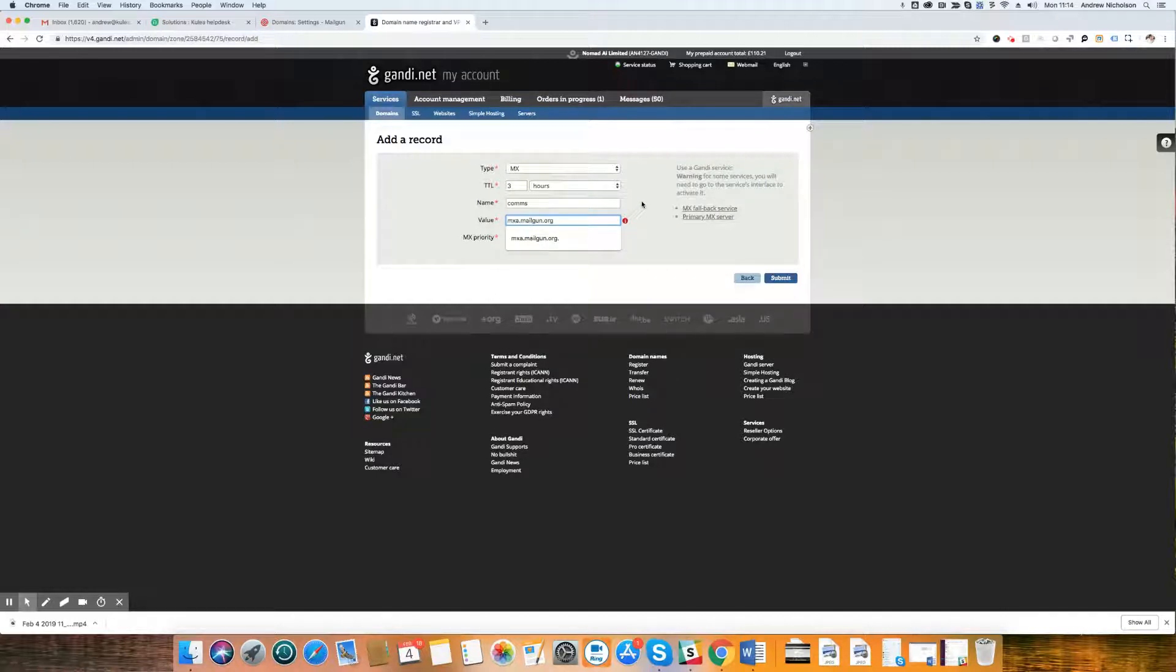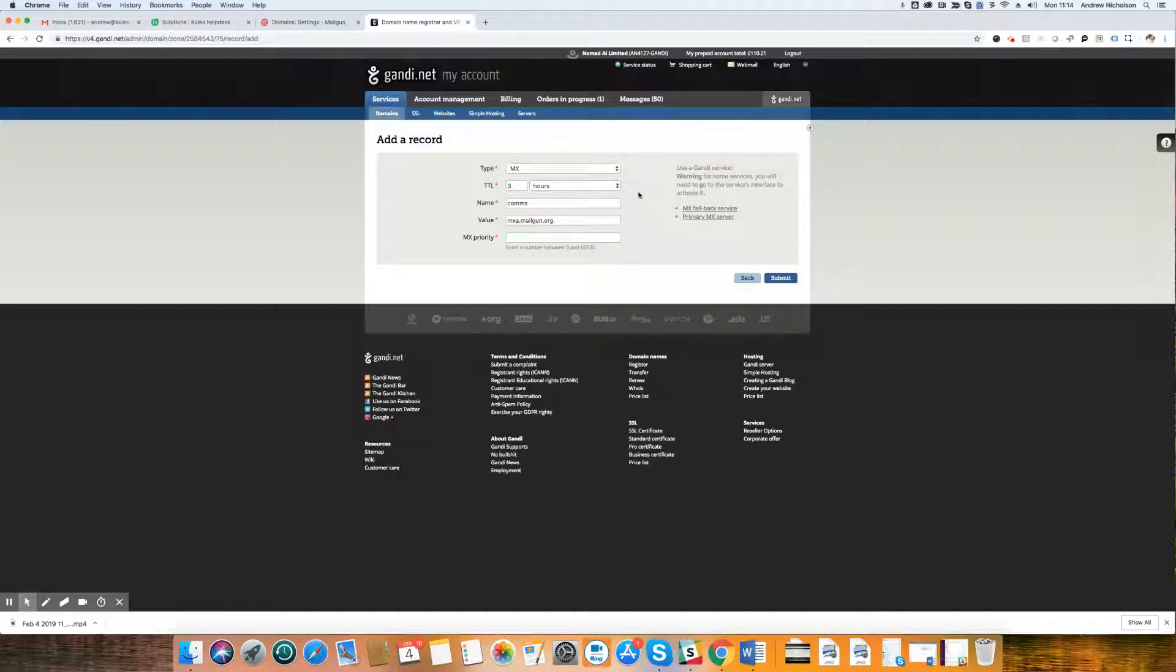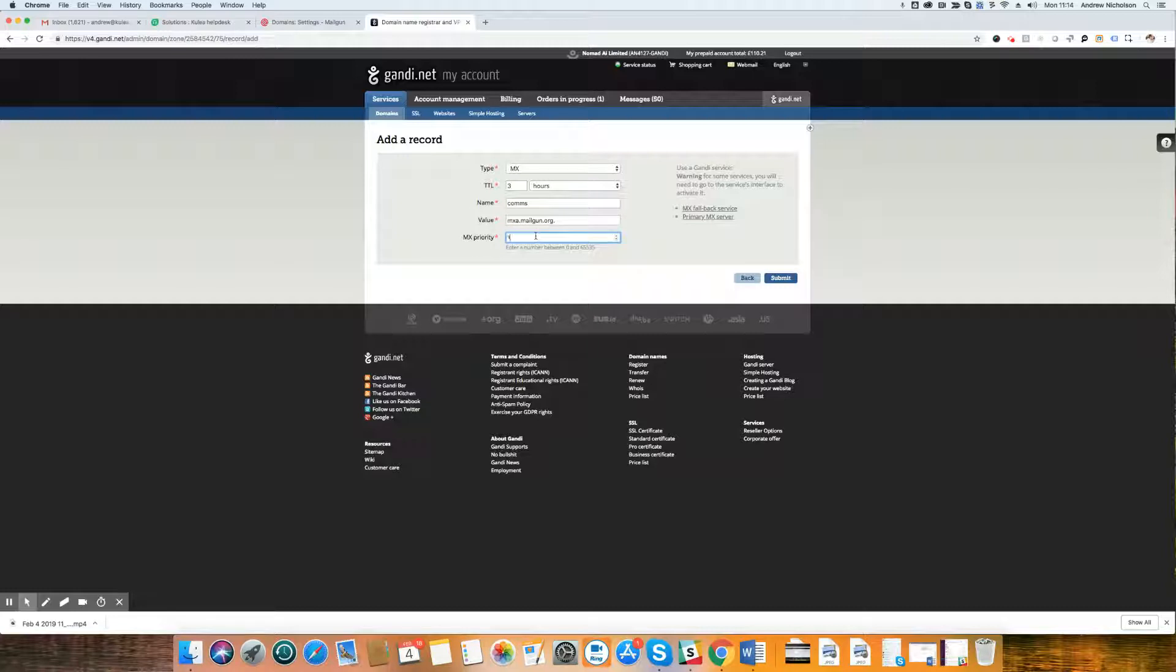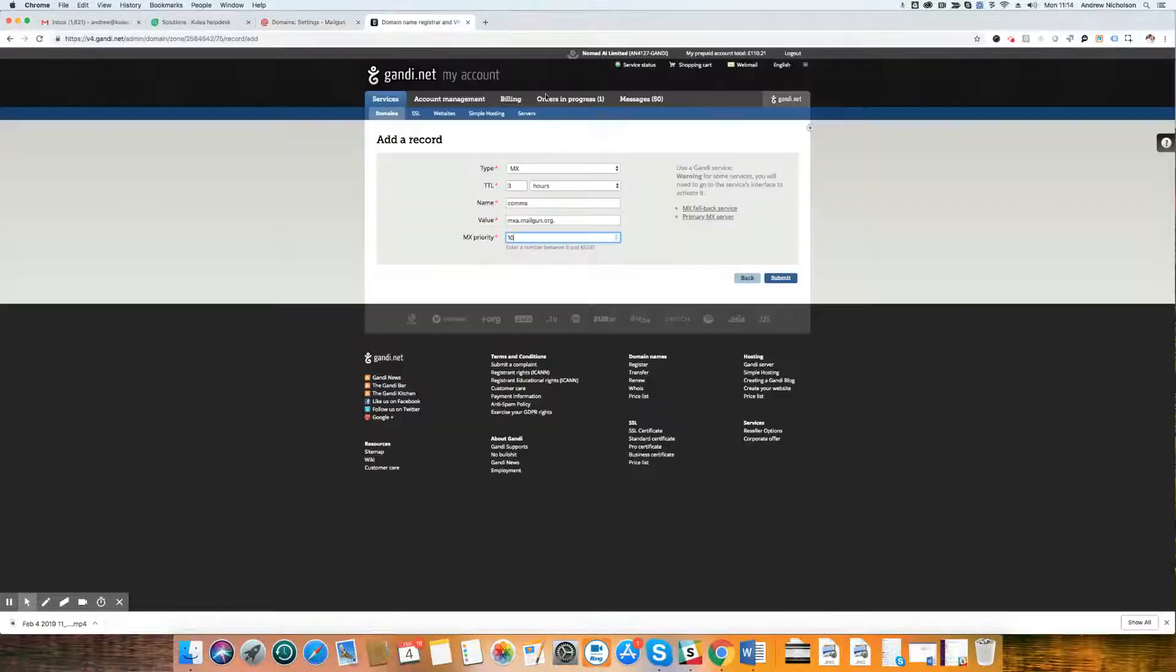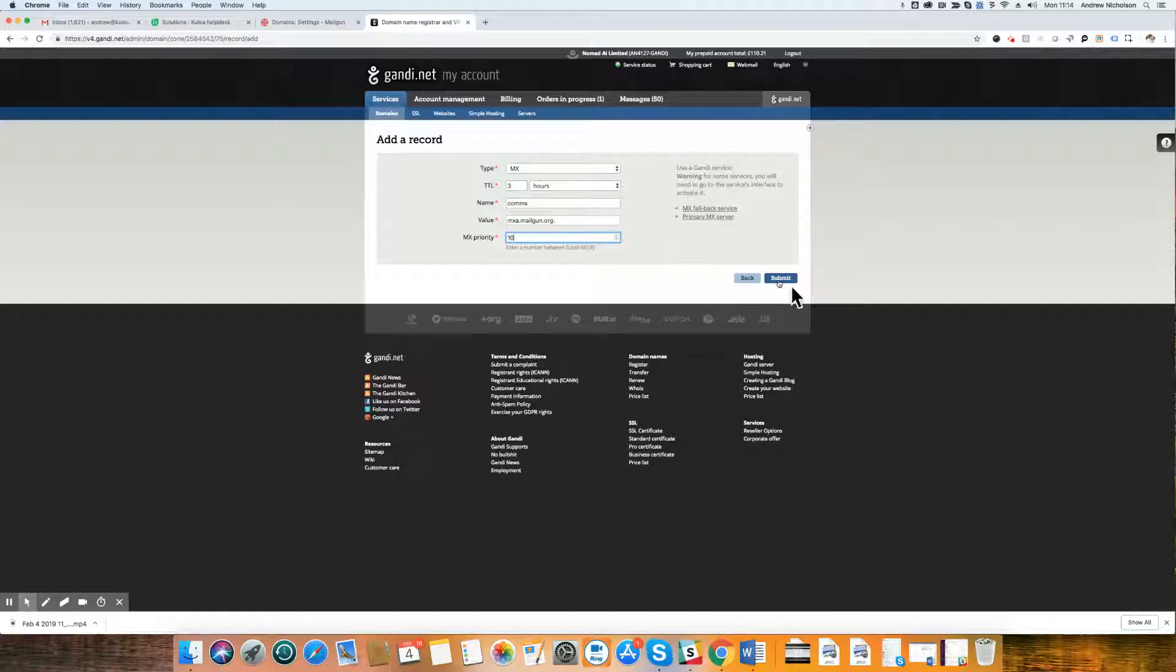Now, a little quirk of Gandi. After the value, we have to put a full stop. Your DNS provider might not require you to do this. They might add the full stop themselves in the back end. But for Gandi, we do have to put a full stop. And MX priority, as you can see over here, MX priority is 10. And we submit that.